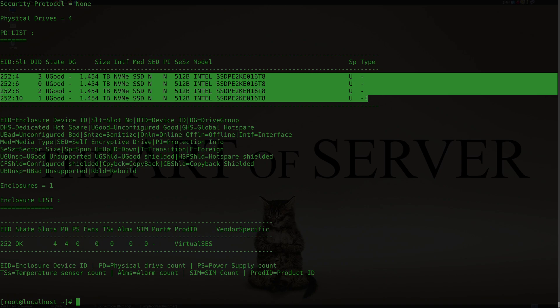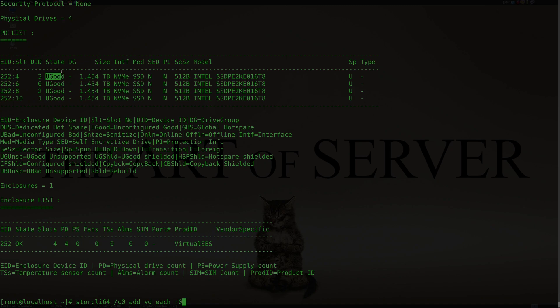With the older megaCLI tool for the 2100 and 2200 series controllers from previous generations, there was an option to create each drive as a single-drive RAID 0. You still have that option in storeCLI but the commands are a little different. So: storeCLI /C0 to reference the controller, then 'add VD' — that stands for add virtual disk — and you enter the keyword 'each R0' for RAID 0.